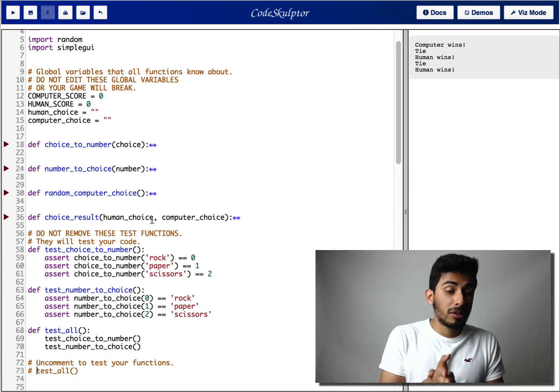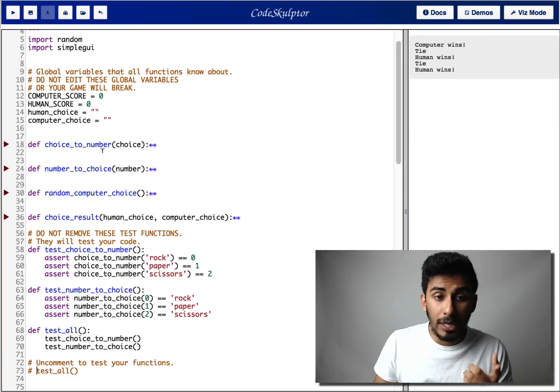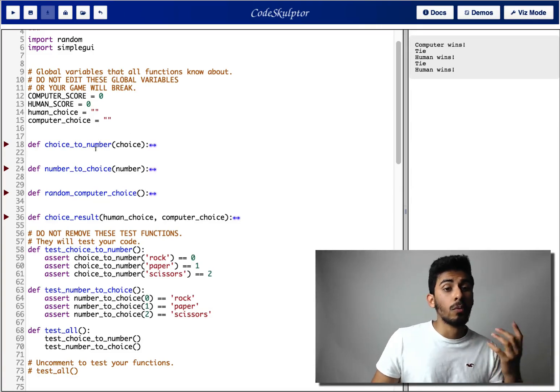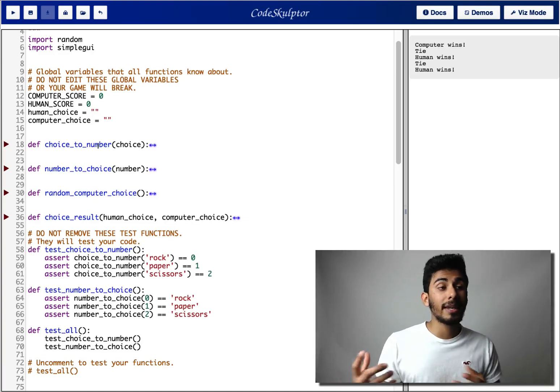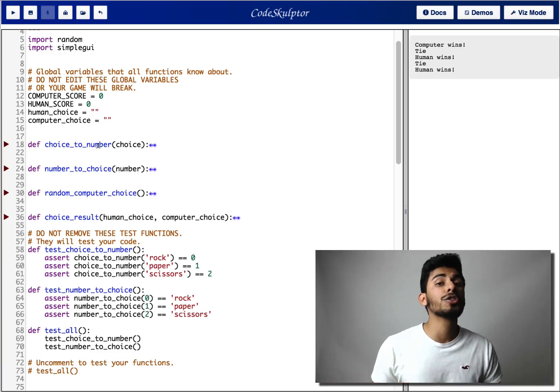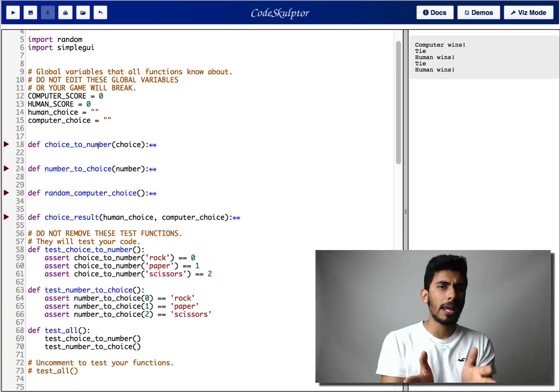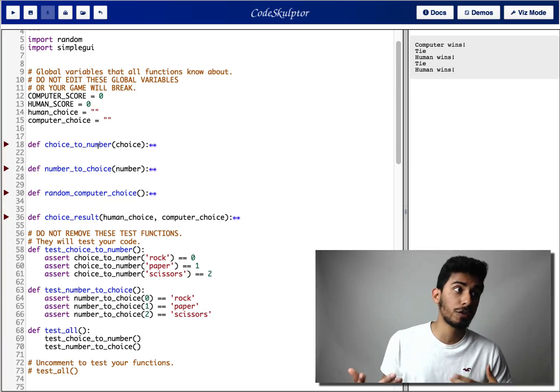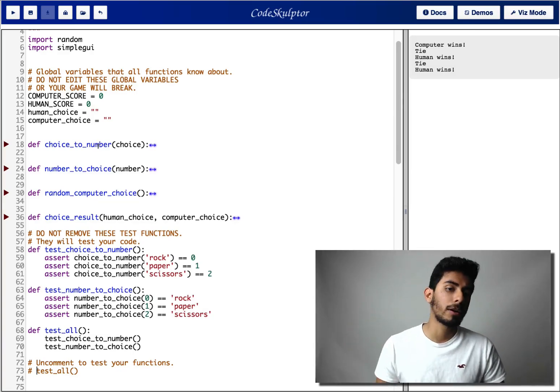All right, further explanation of the project. So you have choice to number function. What does that want? Well, let's say I give you rock, you should give me back one. If I give you paper, you should give me back two. If I give you scissors, you should give me back three.